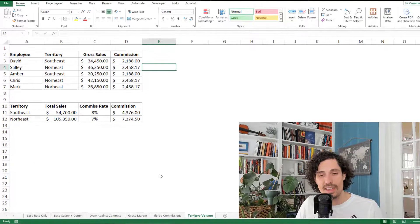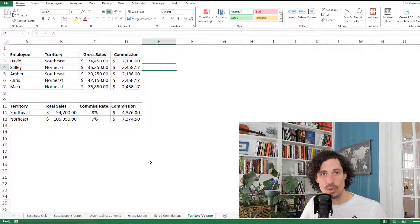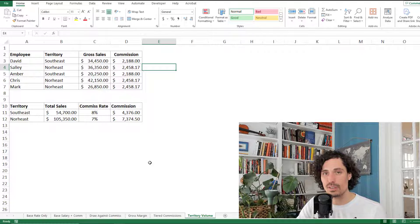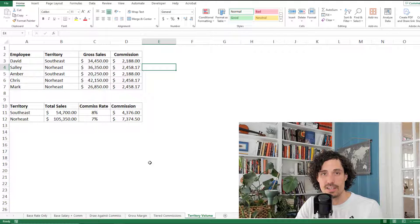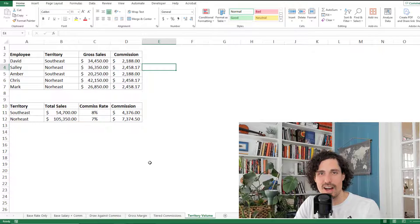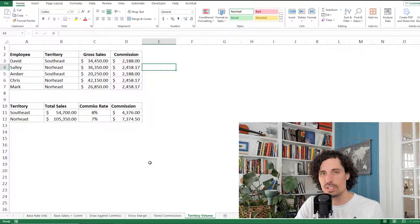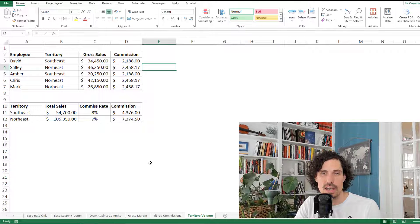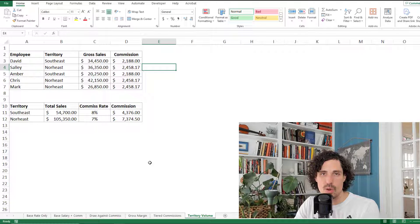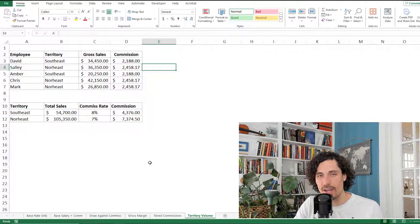We've now finished looking at six different commission structures and how to set them up in Excel. I hope you learned some helpful tools and formulas along the way. Let me know in the comments if you found this helpful or if there's a commission structure I missed that you'd like covered. And if you're looking for tips on managing sales or commissions data in Excel or Google Sheets, check out the Sales and Commissions playlist on my YouTube channel. Thanks for watching — hit like and subscribe if you want to see more videos like this.